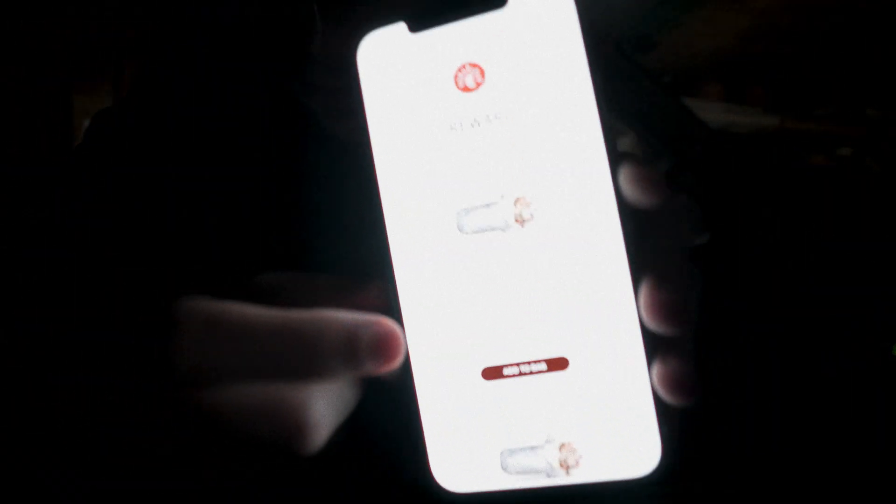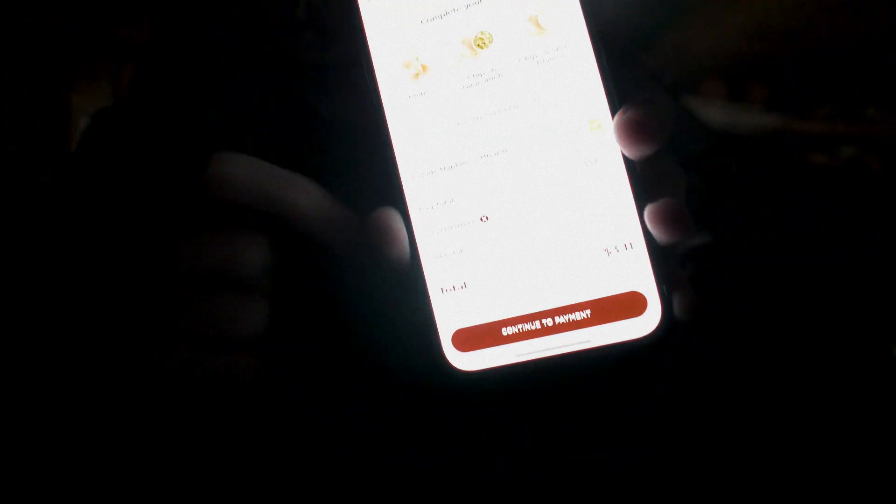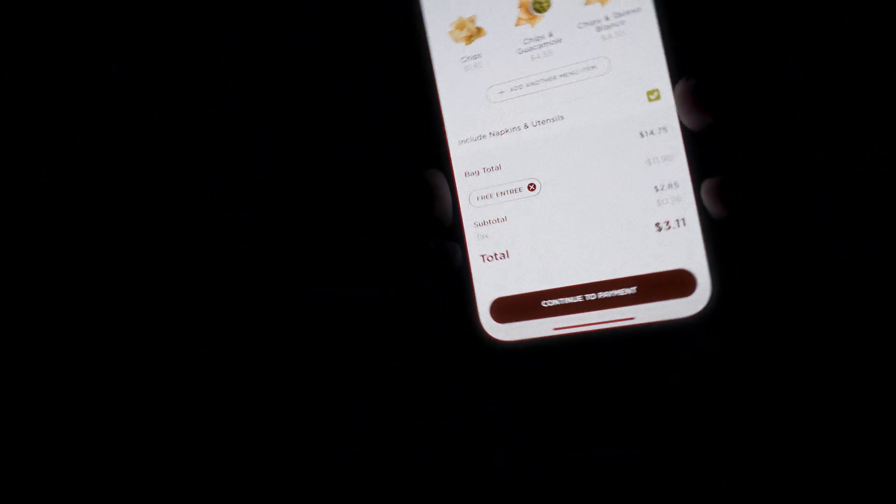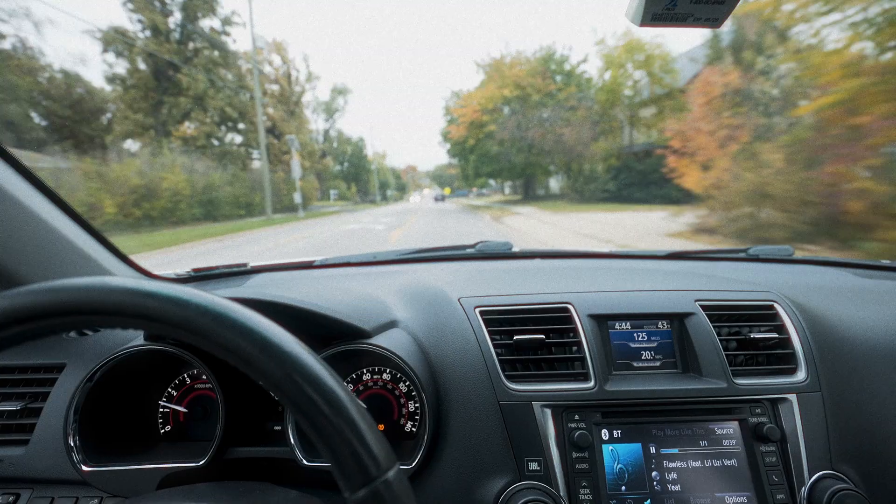You see this? Chipotle bowl with chips guac for three bucks. DM me for methods.